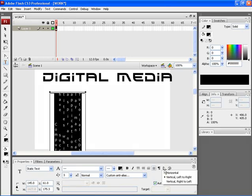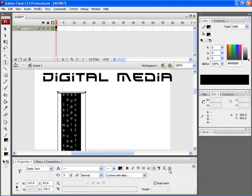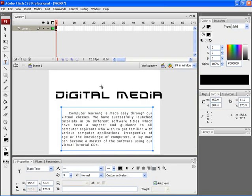If you click over here and choose vertical right to left, the text would be aligned vertically where the text starts from the right and moves to the left. Here too, you will find the rotation option. The other options for formatting the particular text would be similar to the ones used in Word or Excel.